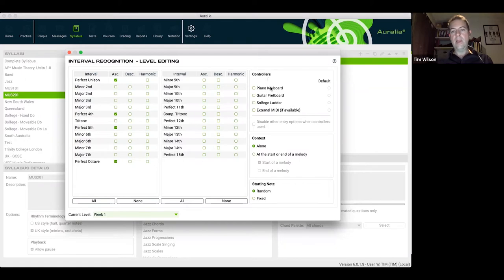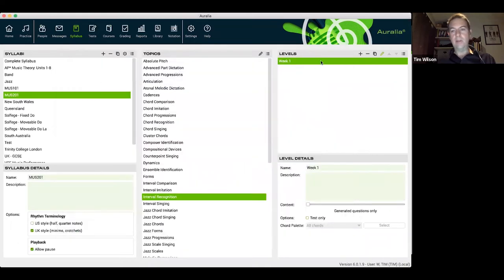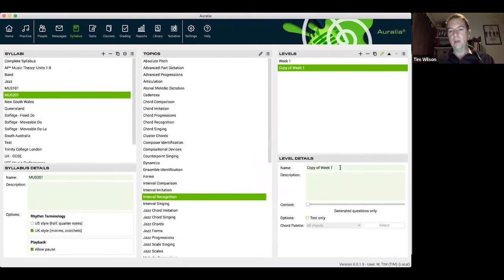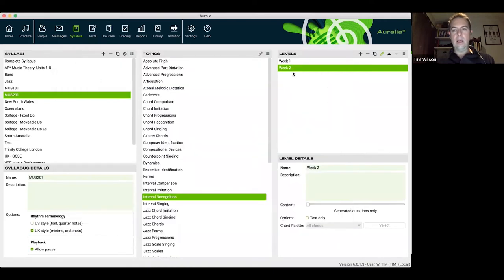Week one naming provides really clear learning pathways for students, showing them exactly what to expect from week to week. Clicking on the edit level button I can define the contents of the level — for example, starting with perfect unison, perfect fourths, and perfect fifths. There are options for how students interact with the question and different question types. We've created our level — I'll close that to save it.